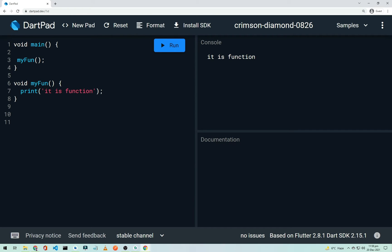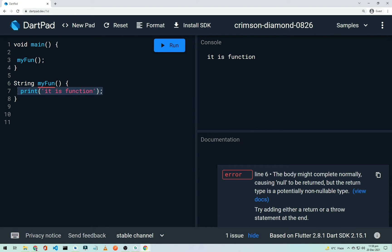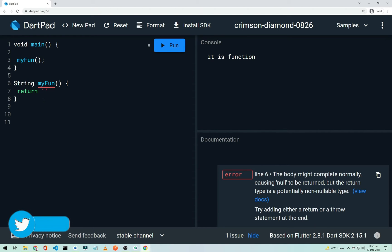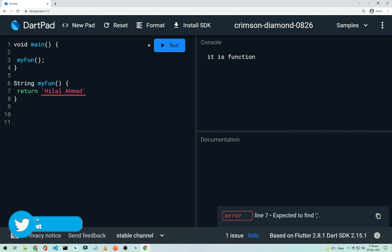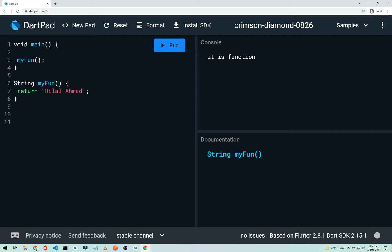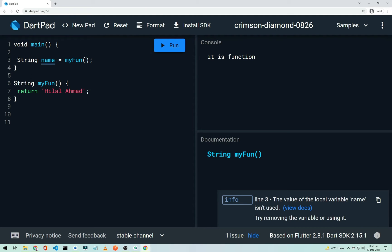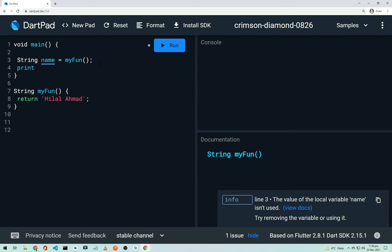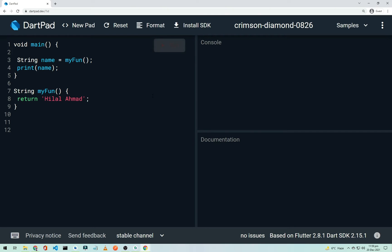If you want to return something from a function — say a string — declare the function with return type 'String' and use 'return "This is my name"'. Assign the result to a String variable: 'String name = myFunction()'. After printing 'name' and running, it prints 'Helal Ehmad'.